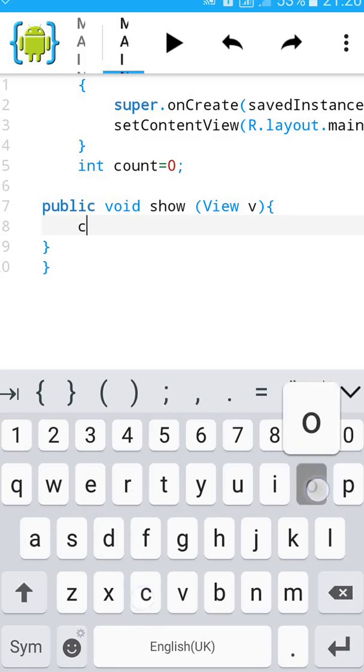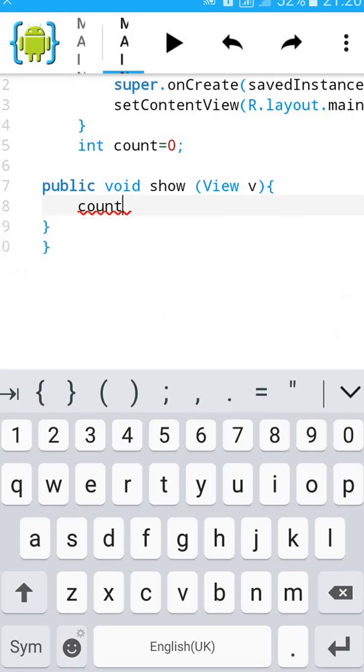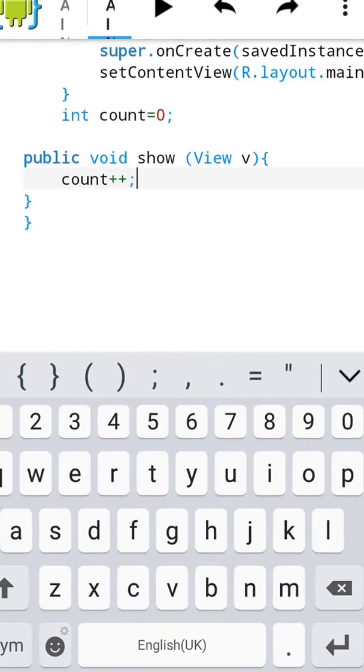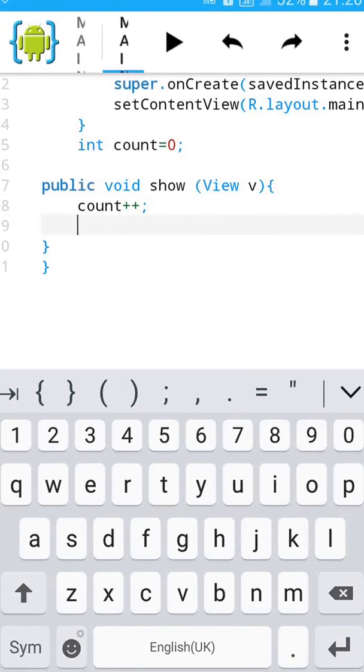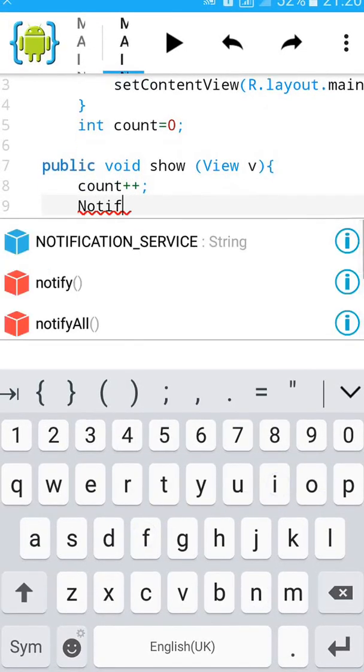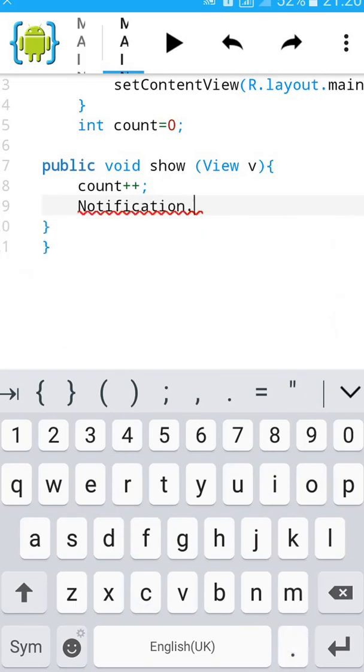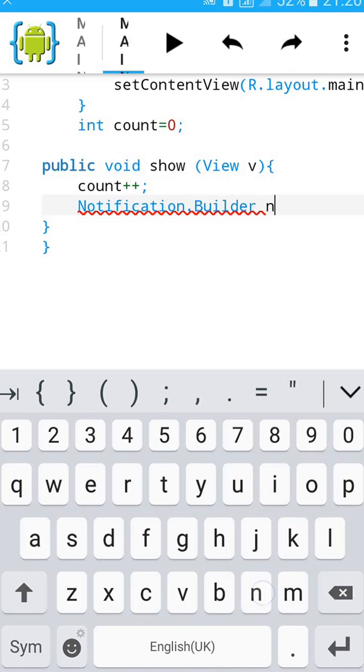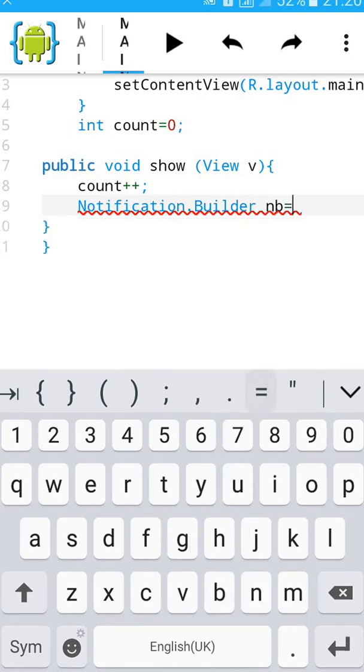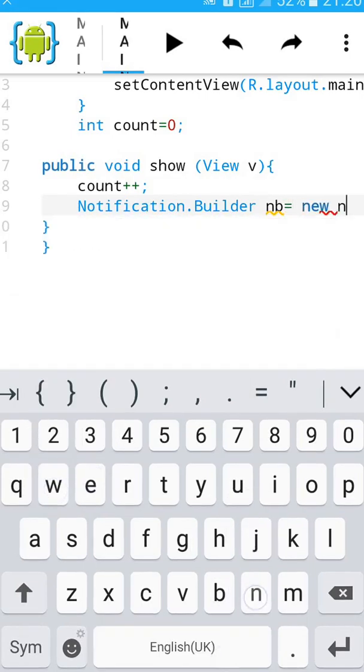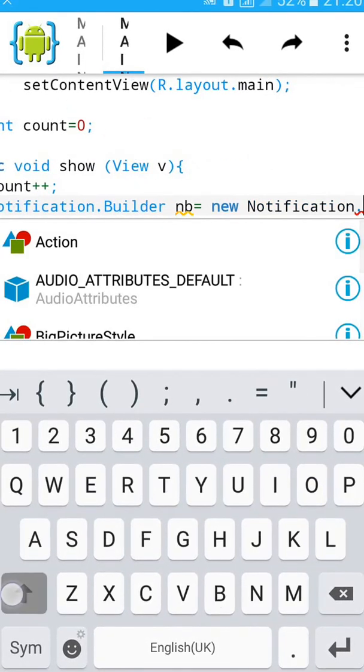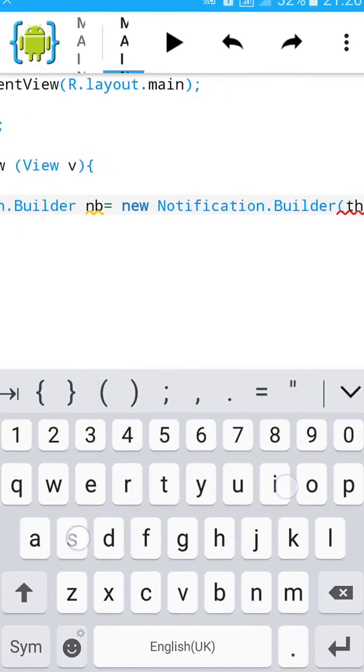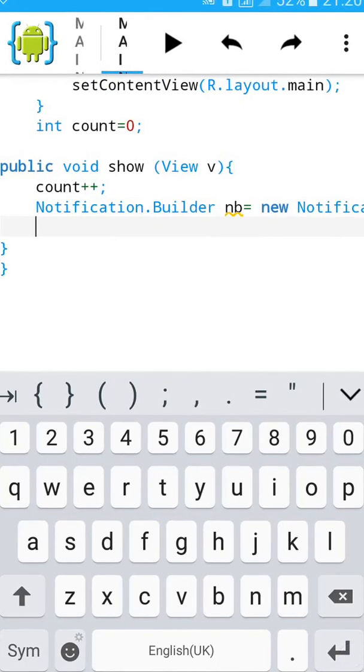Type count plus plus semicolon. After that type Notification.Builder, just name it NB equals to new Notification.Builder, start bracket, then type this and close the brackets semicolon.